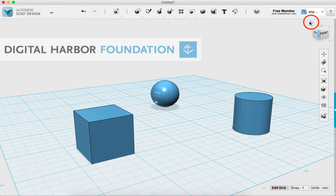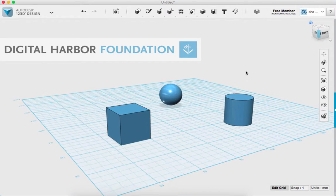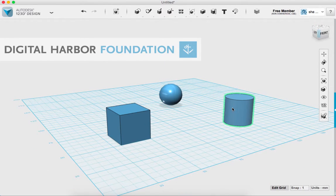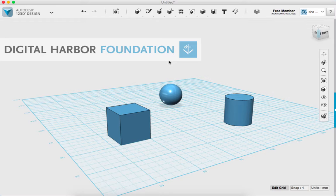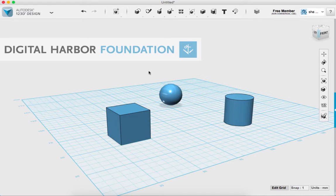Alright. So I'm going to home this. Now, 123D design takes a little bit of a different approach than, say, Tinkercad. Tinkercad really uses all 3D objects that you manipulate in the space. 123D design uses a lot of 2D objects or drawings, what they call sketches.